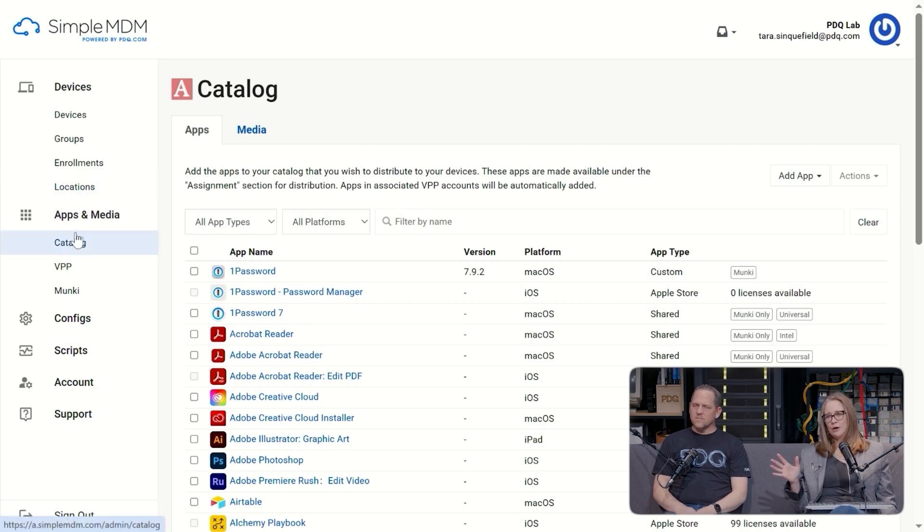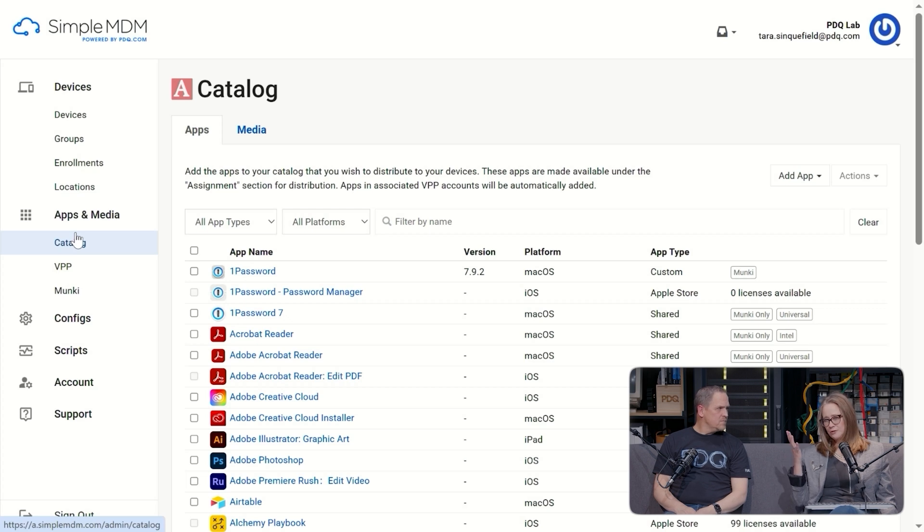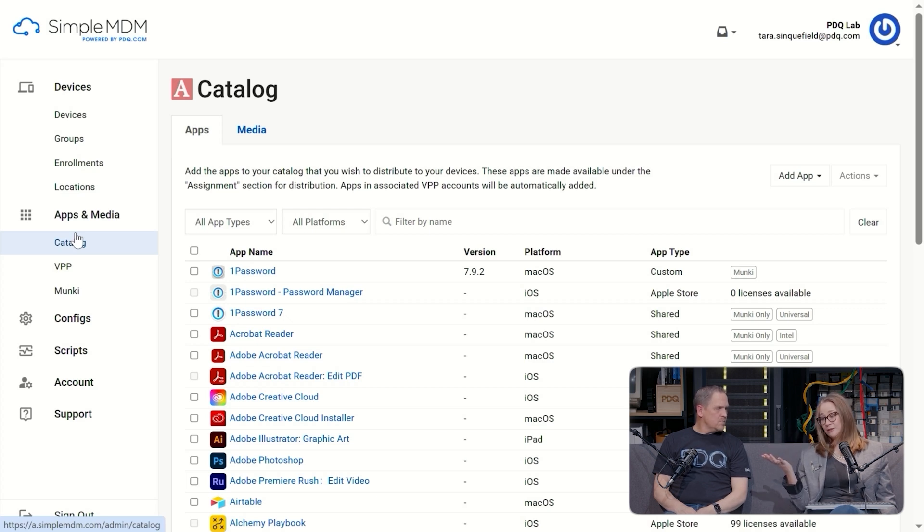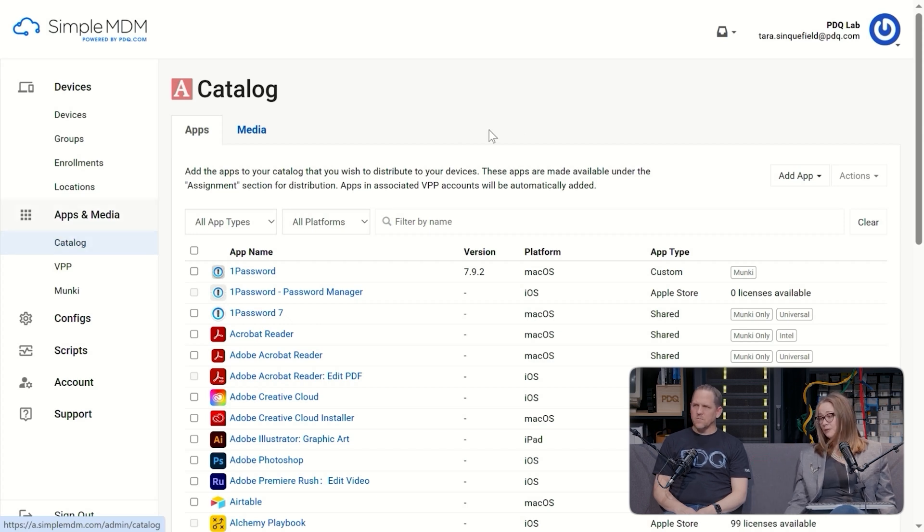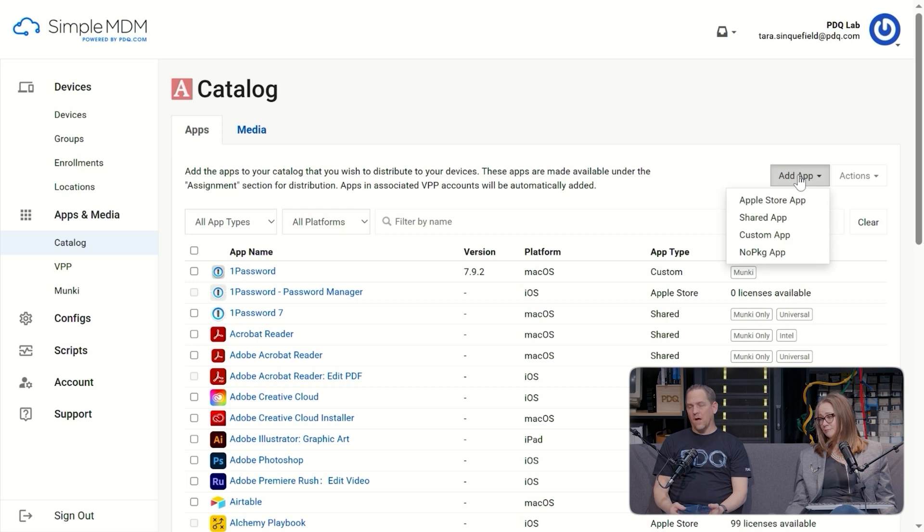First thing to know, VPP apps, so those are your Apple Business Manager apps, they're automatically going to appear here. You can add other apps, so like shared apps, custom apps, and the way that you would add those apps is, you guessed it, Add App right here.